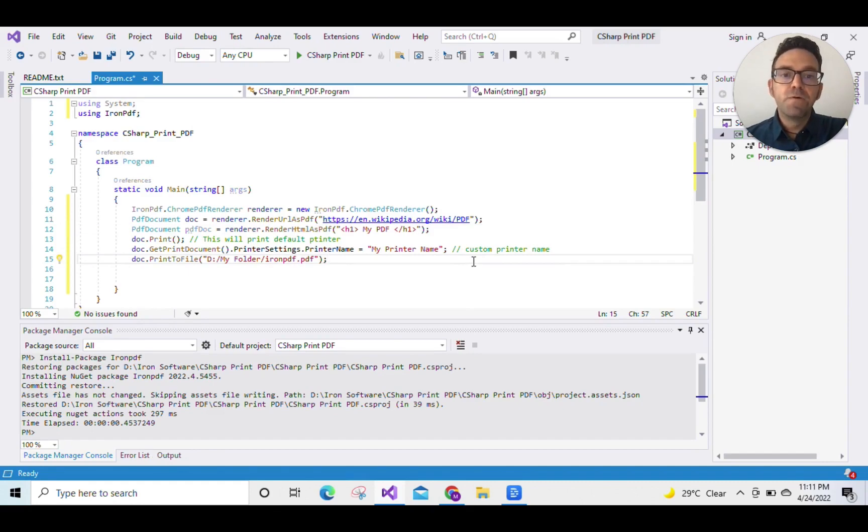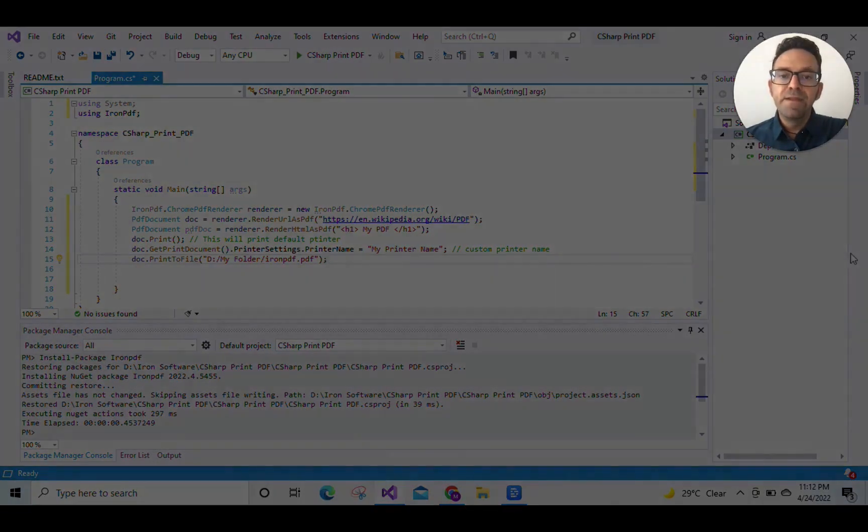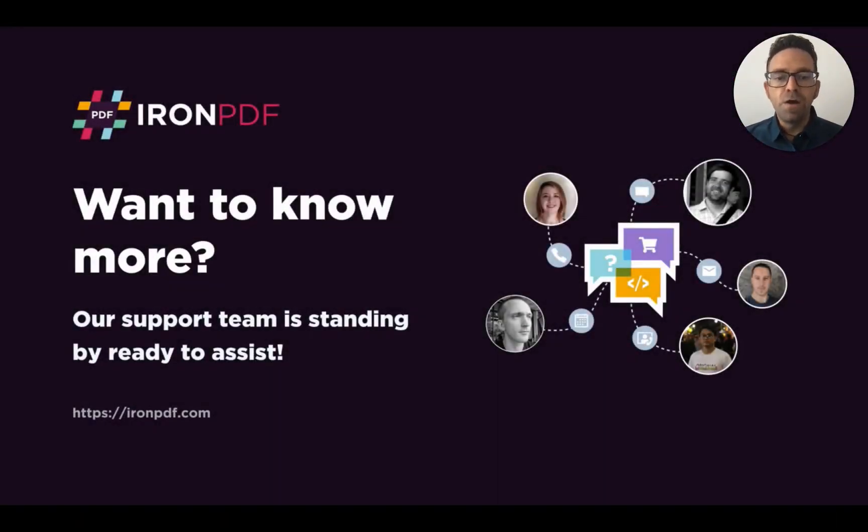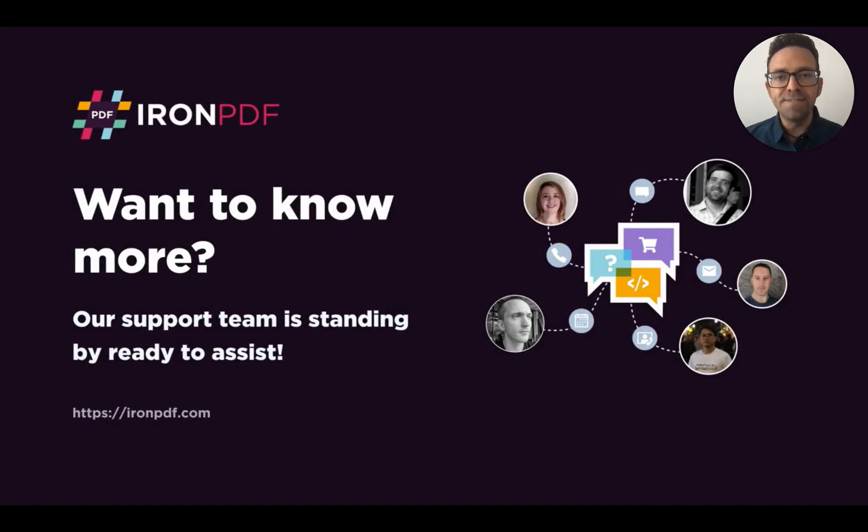And of course, you can explore more about IronPDF from ironpdf.com. And as always, if you have any questions, our support team is standing by ready to assist.